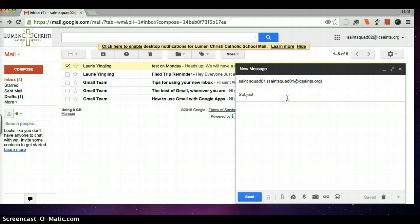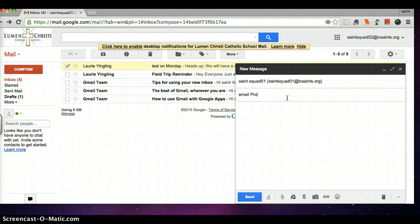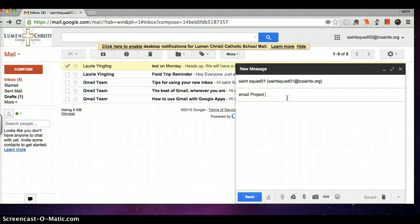Then I need to enter something in the subject line. It is super important that we use subject lines to organize our emails. For example, I am writing to the other Saints Squad members to ask about our email project. That is what I am going to enter in the subject line.